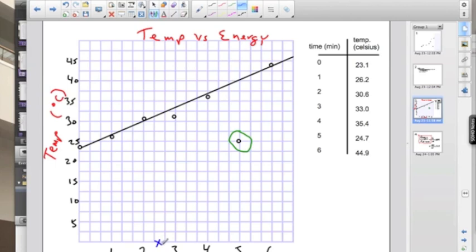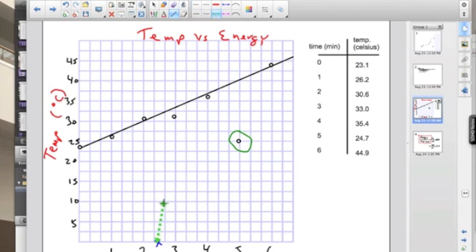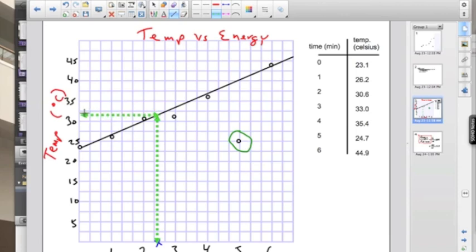Now we can use that line of best fit to do some analysis. We can make predictions within data points. We found the temperature at 2 minutes and 3 minutes. Now we can actually predict the temperature between 2 and 3 minutes. This is called interpolation, to predict within known data points.